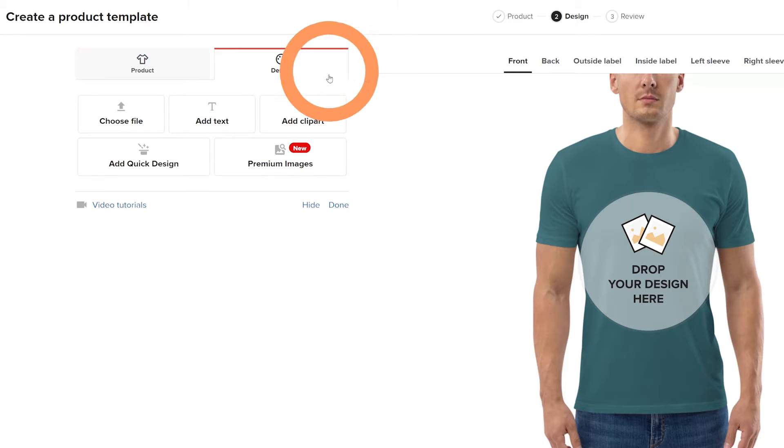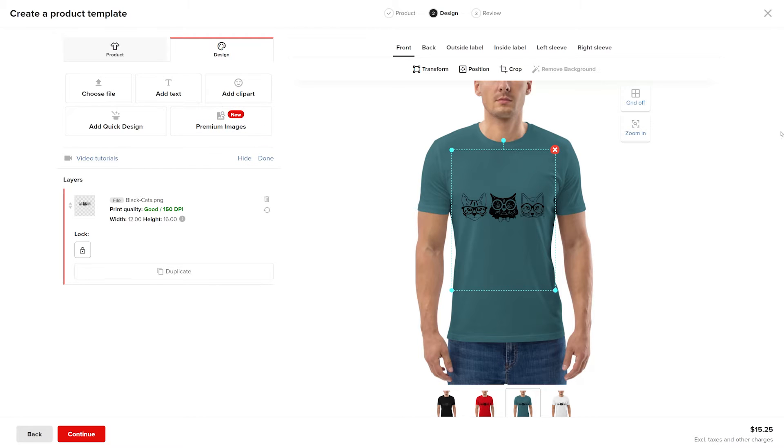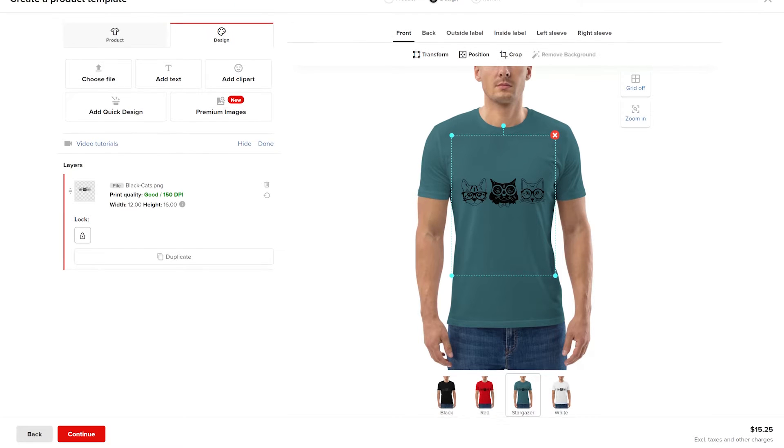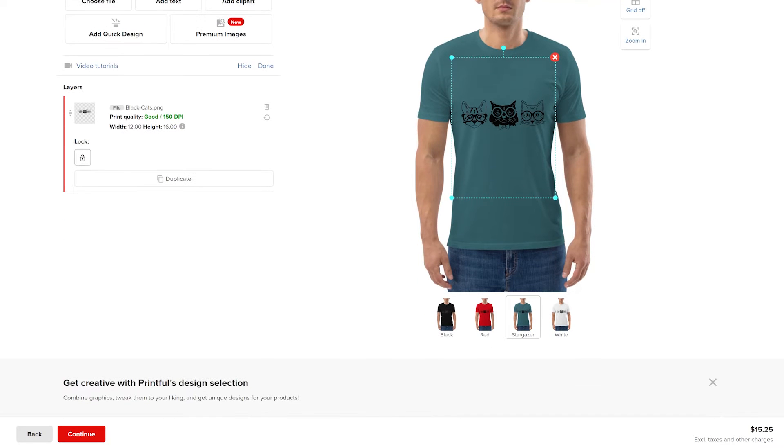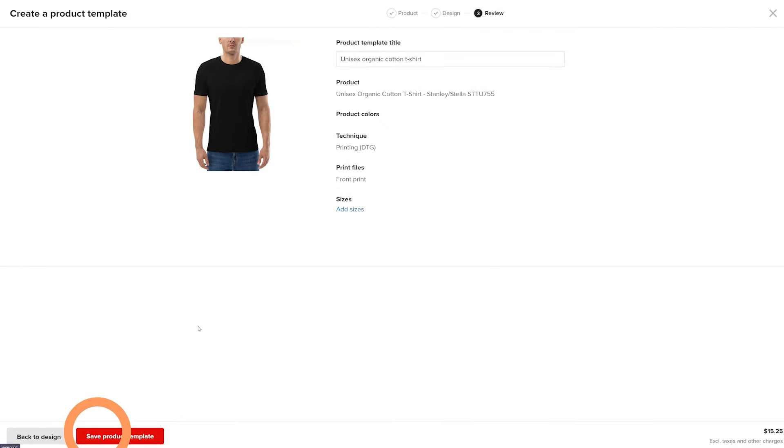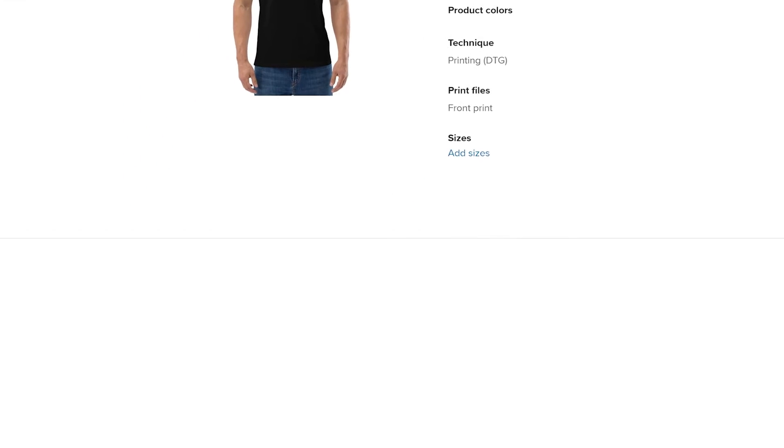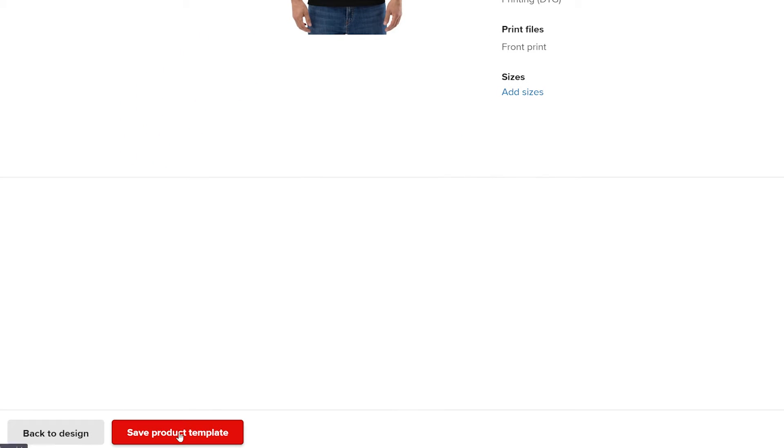Next, go to design and click choose file. Find your design and click apply. Designs prepared in the design maker apply to every shirt color option. Go to the next step and title your product. Then click save product template.